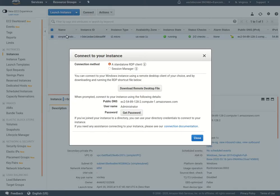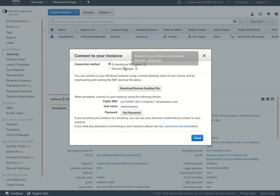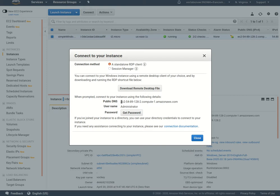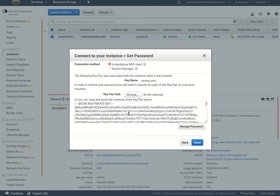After we've downloaded that PEM file, we need to connect to the machine. We're going to click connect after we've selected the machine. You could probably use this download remote desktop file. Here's our public DNS we're going to connect to, or we can use the IP address back here on the details of our EC2 instance. Our username is administrator, and then we have to get our password, so we click on get password.